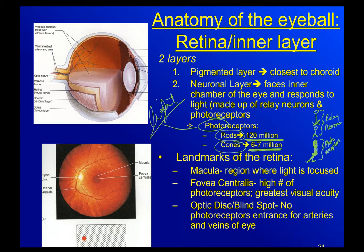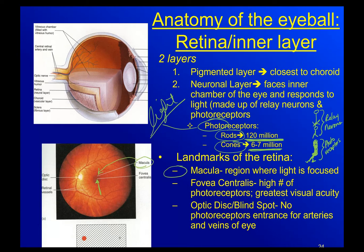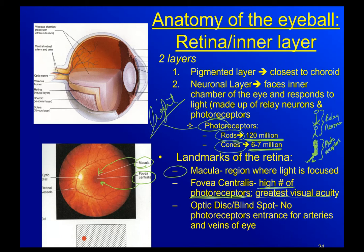The landmarks of the retina — when your doctor shines a light into your eye, he's actually looking for three really important landmarks. The macula is in the back of your eye where your lens focuses the light. In the center of that is the fovea centralis, which is dead center in the middle of the macula and has the highest number of photoreceptors. It is the most sensitive part of our eye and the greatest place of visual acuity.